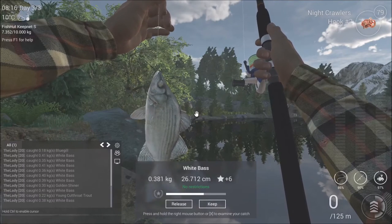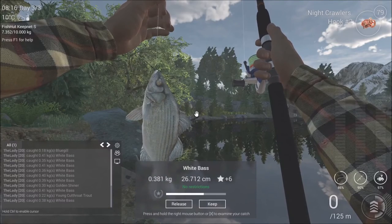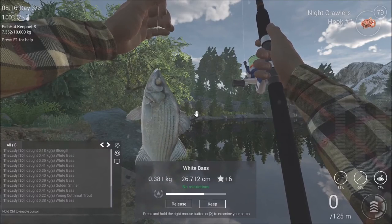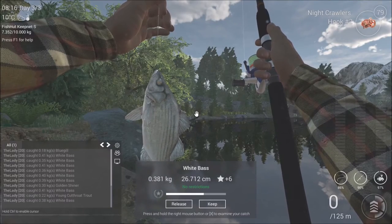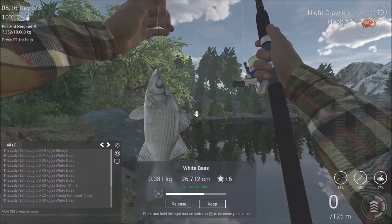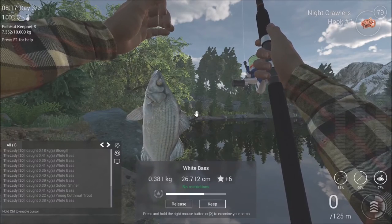Greetings everyone! Welcome to Fishing Planet! My name is The Lady and today I'm going to show you guys how to catch a white bass here in Rocky Lake, Colorado.